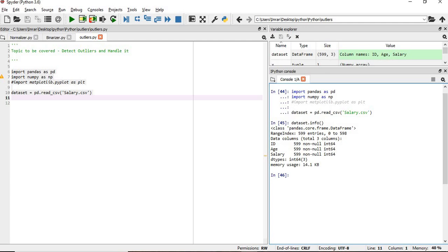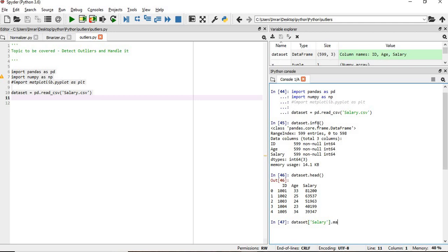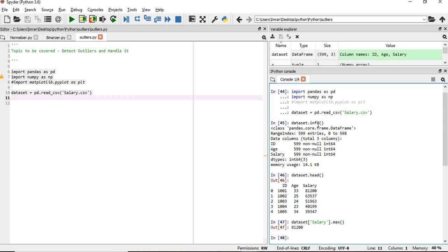We'll also check dataset.head(). We can see the salary is ranging quite a bit. Let's see what is the max salary and what is the min salary. First, we'll see the max salary is 81,200.